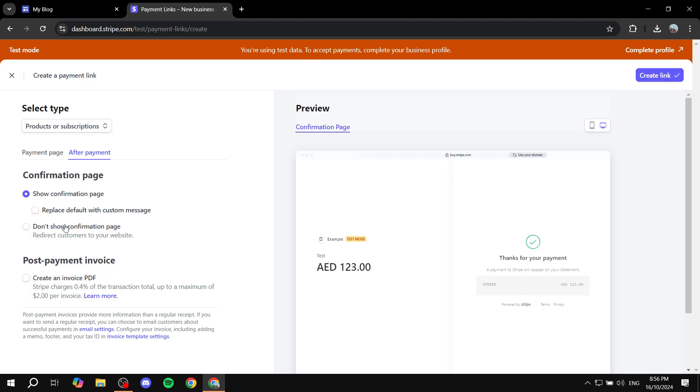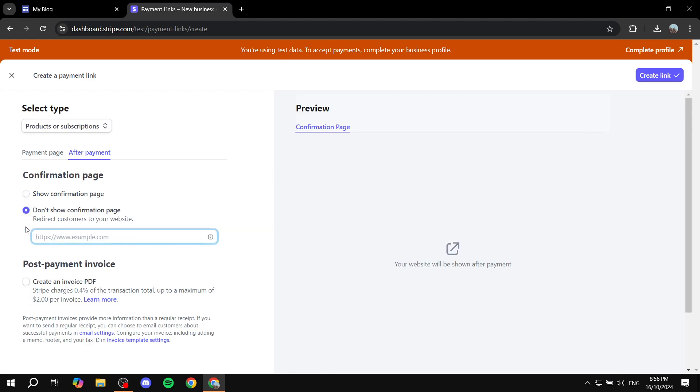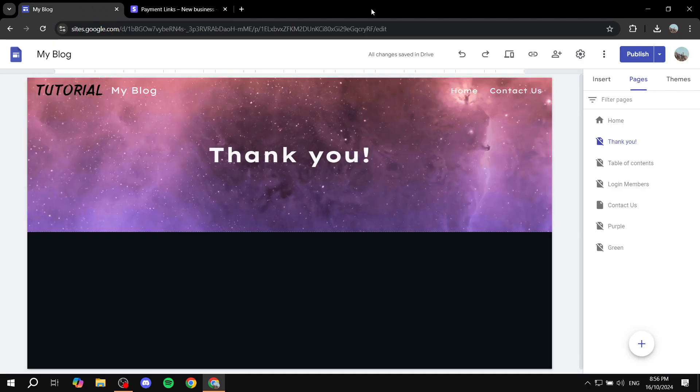In this page we want to select the confirmation page to become Don't Show Confirmation Page. So just go in and select this one. And then in here you will need to paste in the link to your thank you page that you already have in another website.